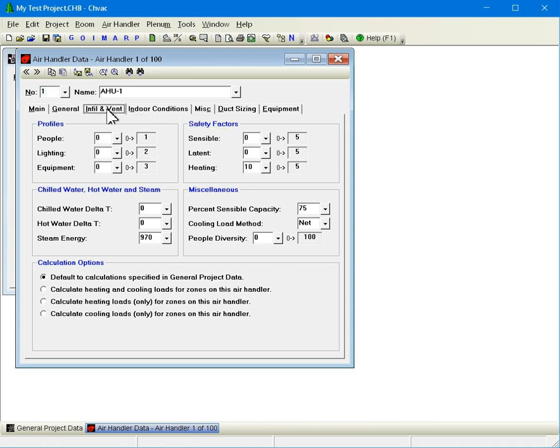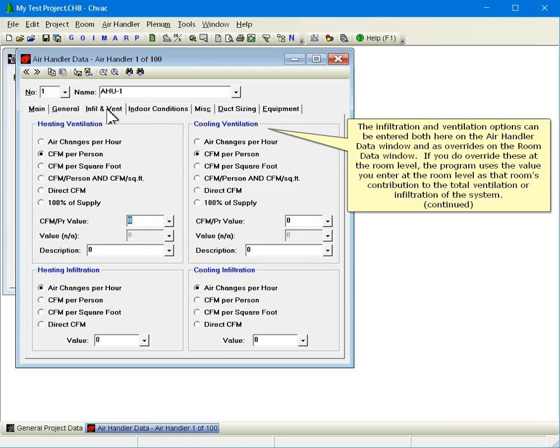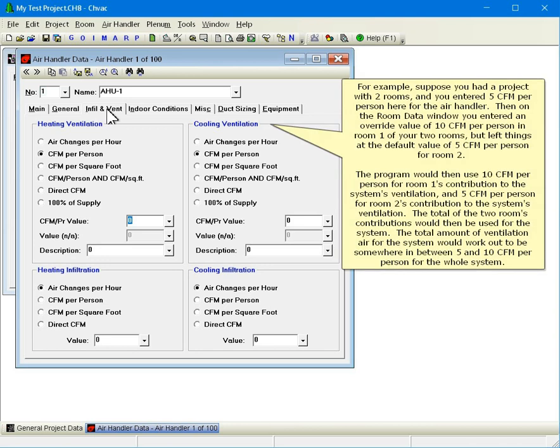Click the infiltration and vent tab. The infiltration and ventilation options can be entered both here on the air handler data window and as overrides on the room data window. If you do override these at the room level, the program uses the value you enter at the room level as that room's contribution to the total ventilation or infiltration of the system. For example, suppose you had a project with two rooms and you entered 5 CFM per person here for the air handler. Then on the room data window, you entered an override value of 10 CFM per person in room 1, but left things at the default value of 5 CFM per person for room 2. The program would then use 10 CFM per person for room 1's contribution and 5 CFM per person for room 2's contribution. The total of the two rooms' contributions would be used for the system, working out to be somewhere in between 5 and 10 CFM per person for the whole system.